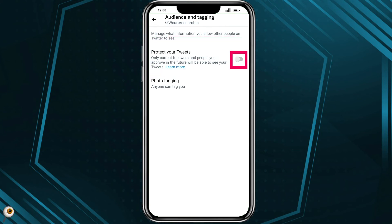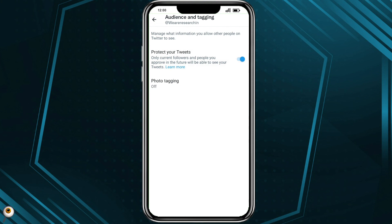If you click on the button and activate this setting, only the people who follow you will be able to see your tweets. Thus, the process of protecting your tweets from unknown users on the Twitter app has been completed.